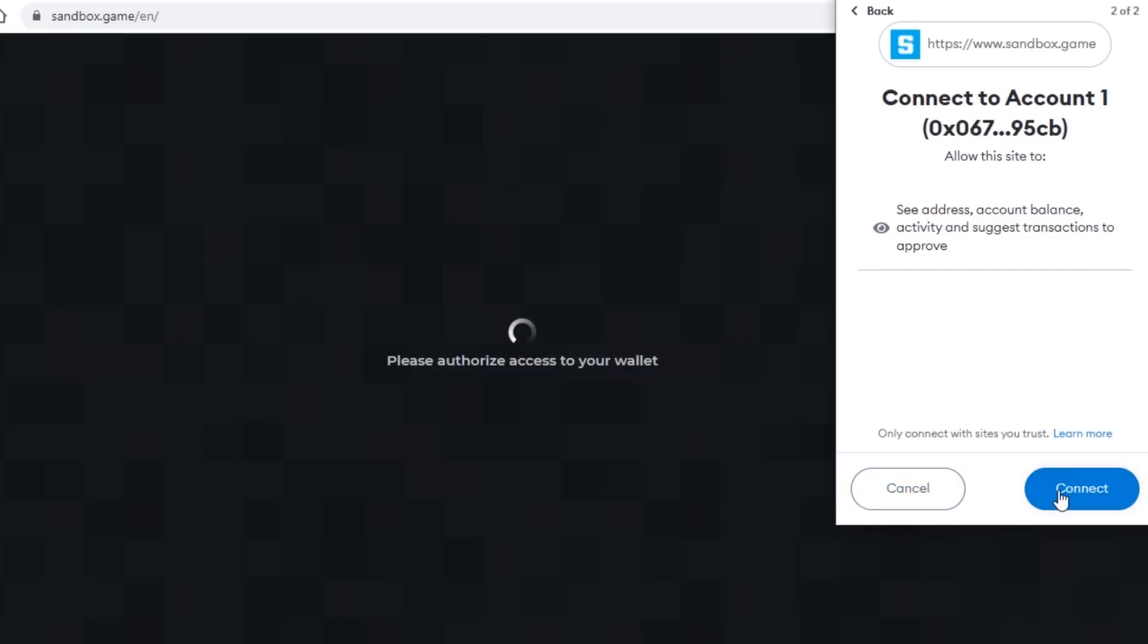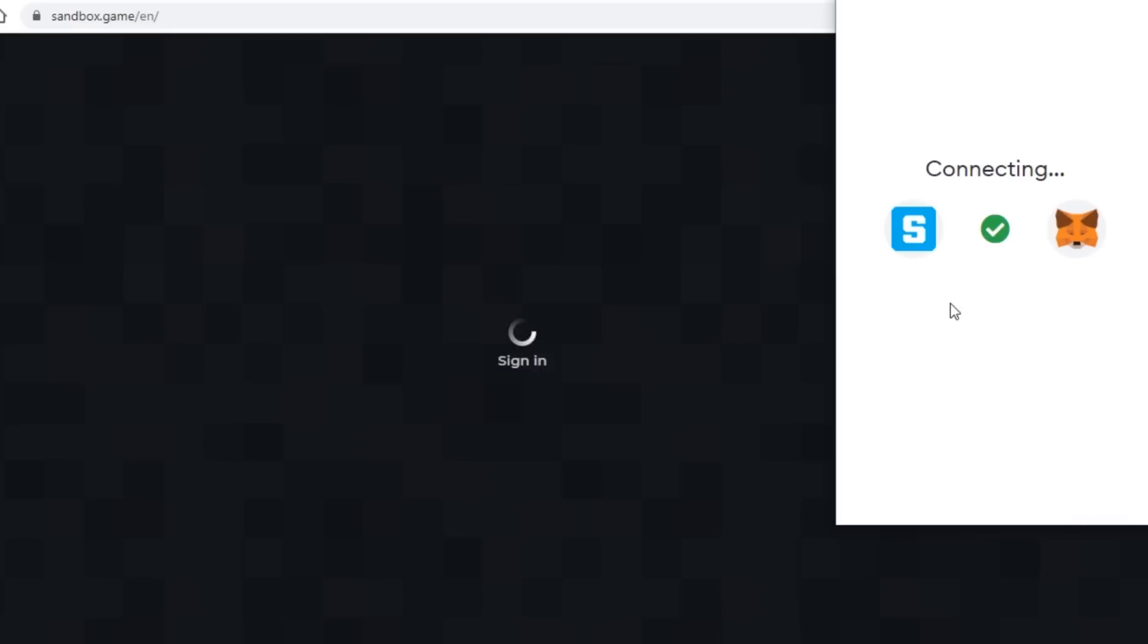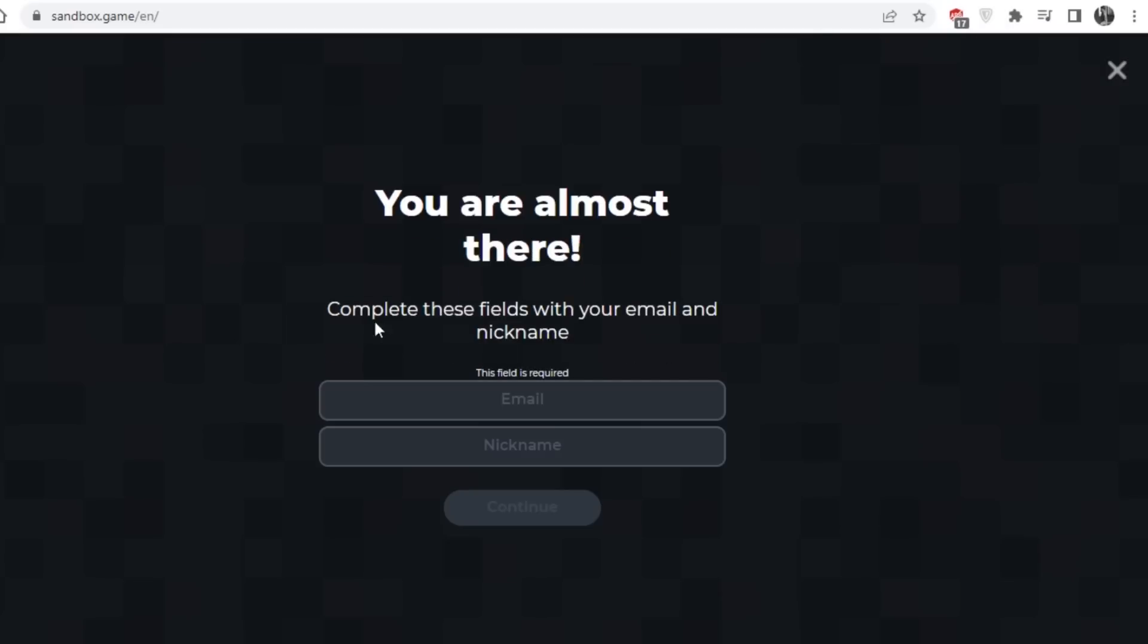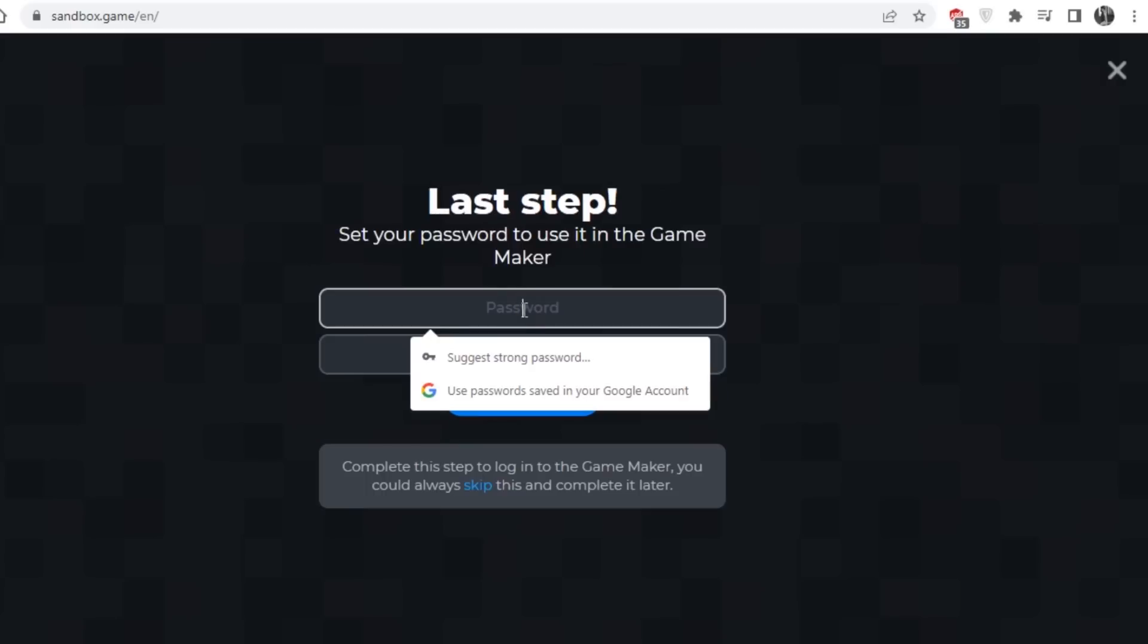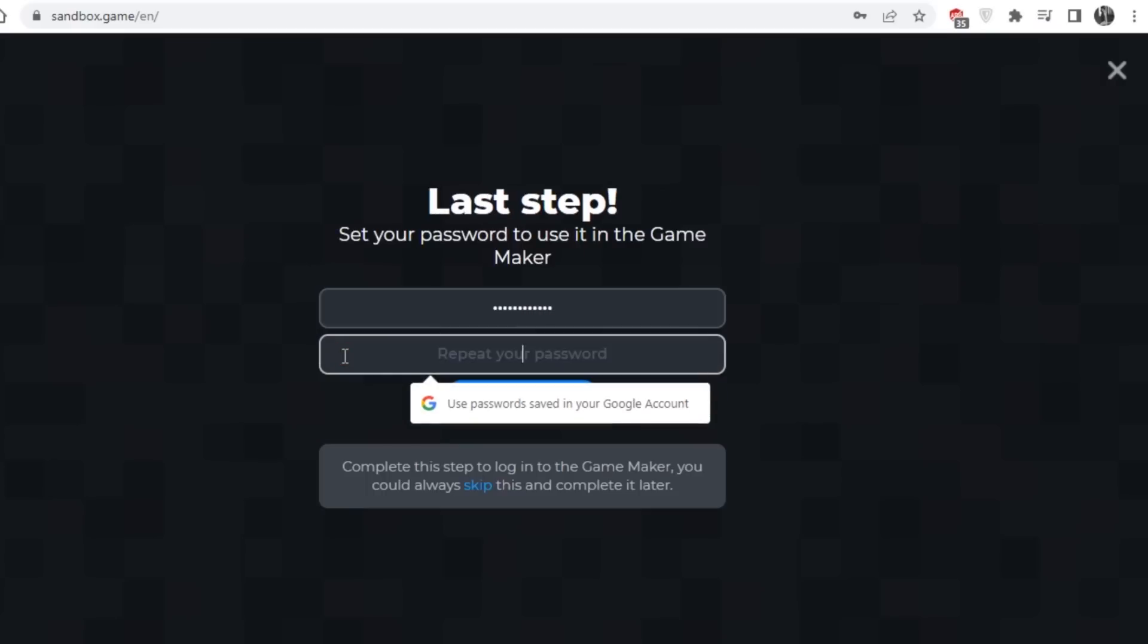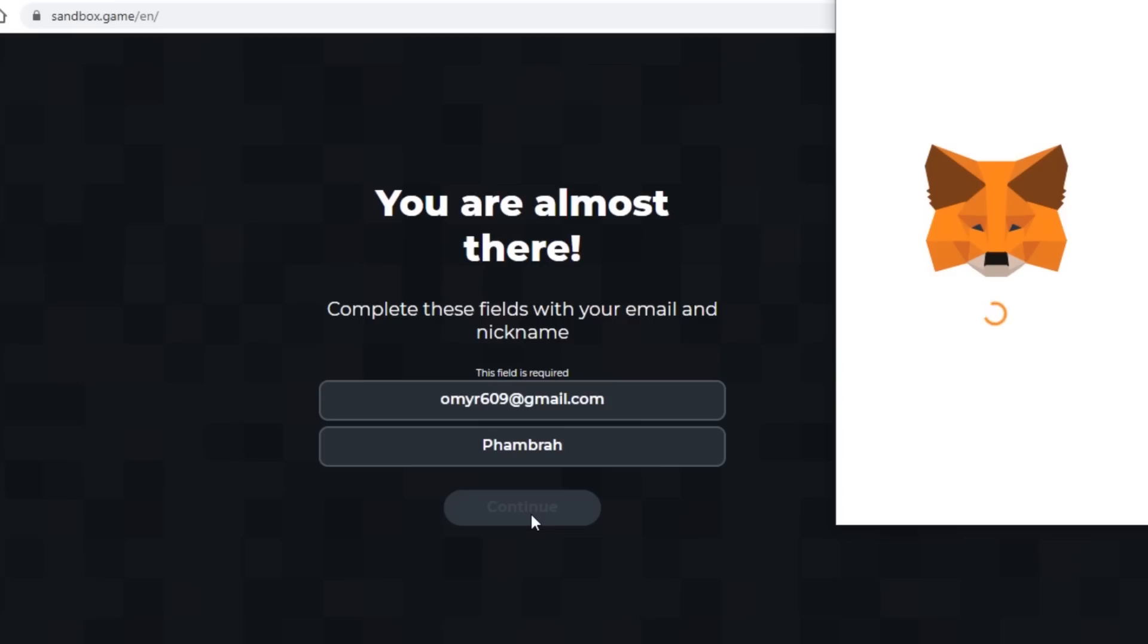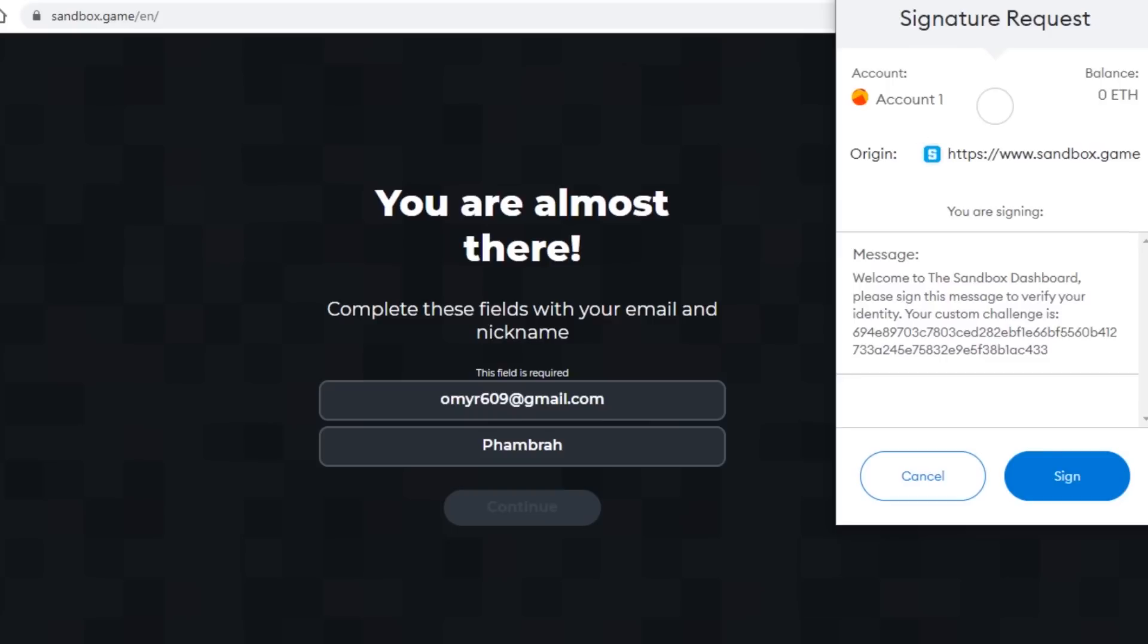The sandbox will now ask you to add an email address and create a nickname. After you've done that, click Continue to finish setting up your account. You can also voluntarily provide a password if you'd like to use the sandbox editor. Click Sign on the Metamask signature request to complete your account.